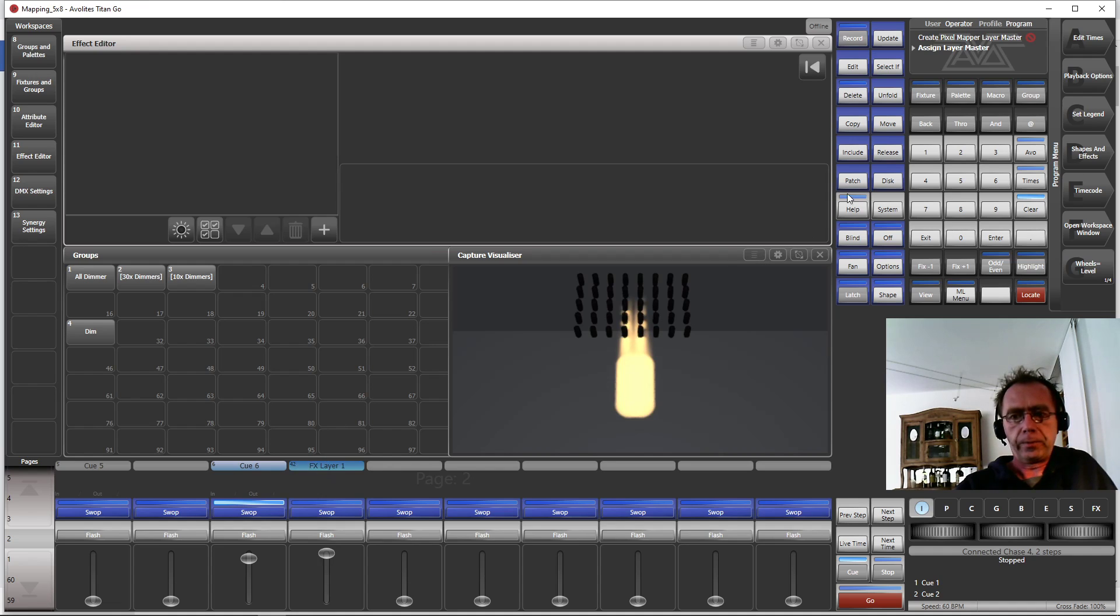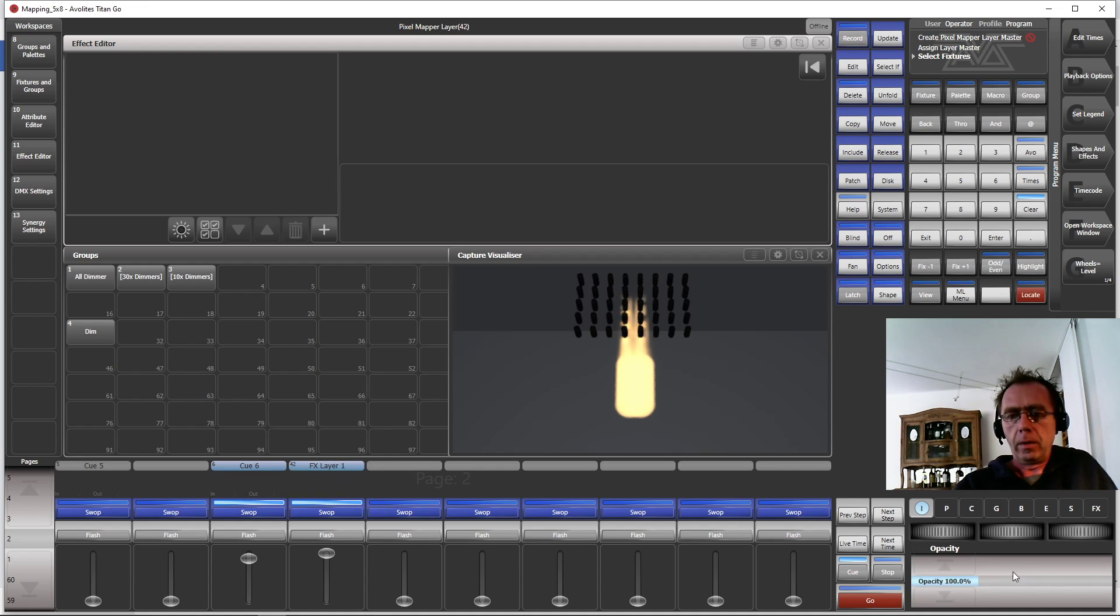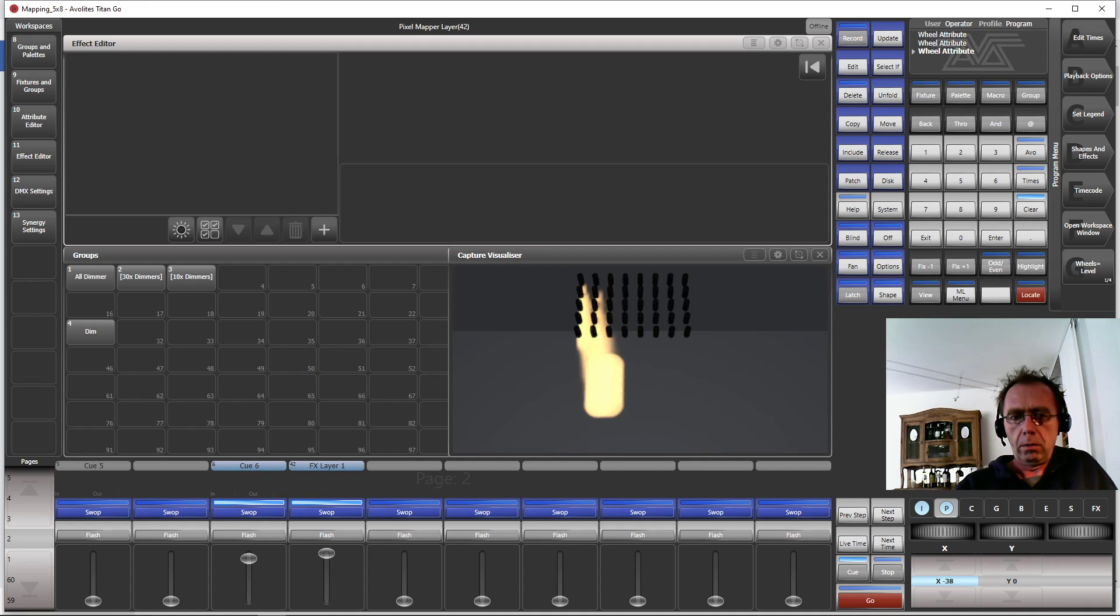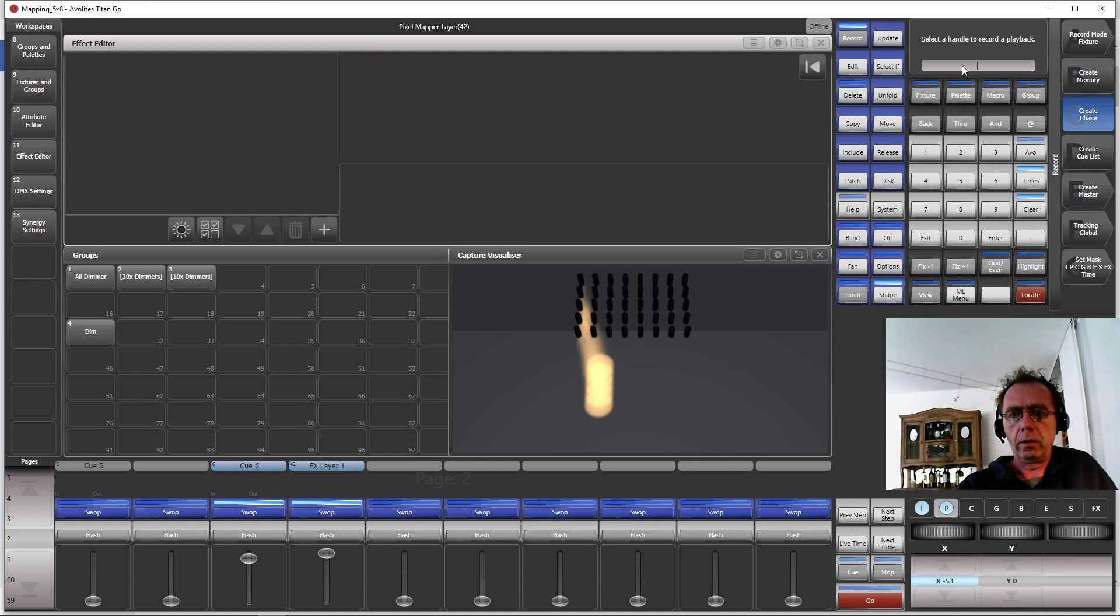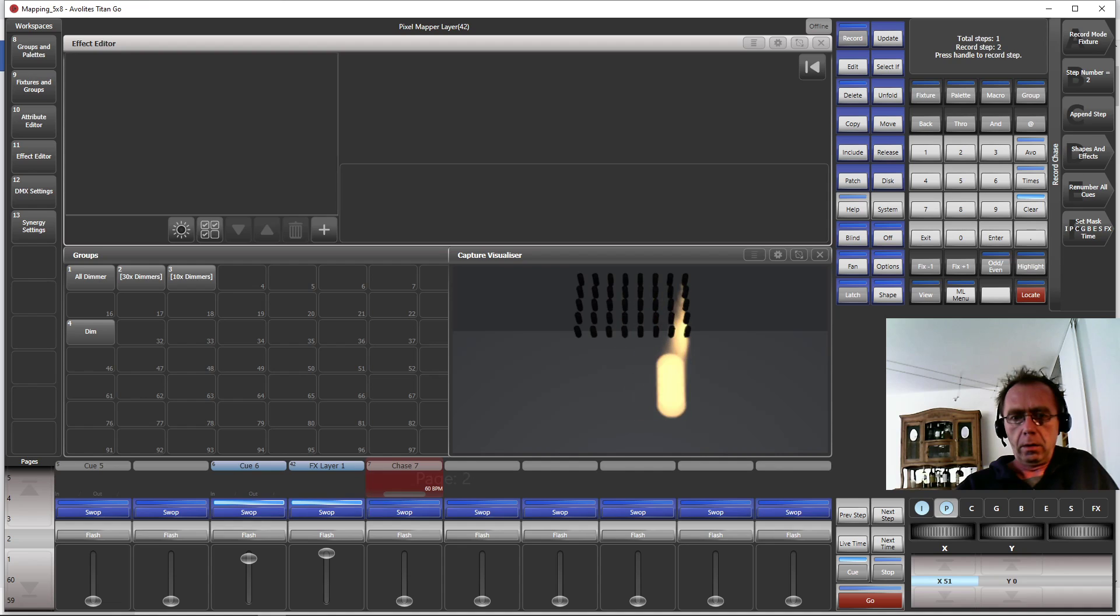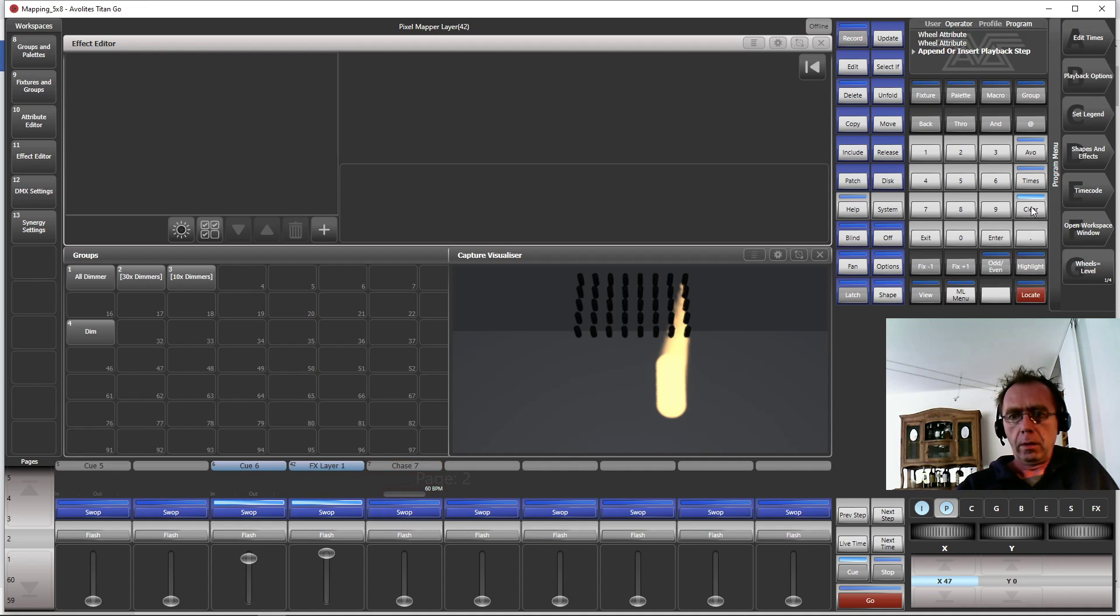And now we create a chaser. So we select our master, we go to Position and move it to the left like so. Of course if you use wheels on a real console you are better than with that. This is our first chase step. Record, record, record. In order to create a chase you put it here and this is our first step. And now we go to the right, like so. This is our second chase step. Exit, clear.